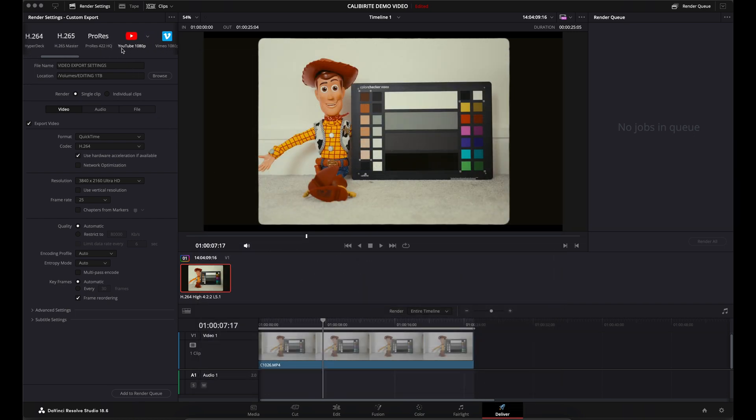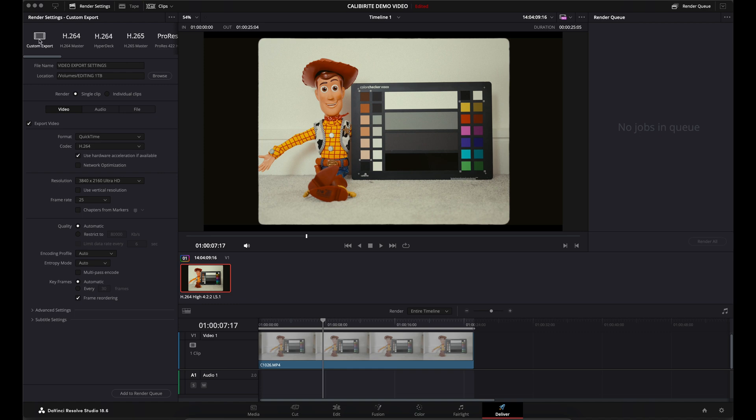You don't want to click on the YouTube presets. You want to leave it on Custom Export. Come down to File Name, type in the file name that you want to save it as, choose your location where you want to save it and then come down to the Video tab down below.